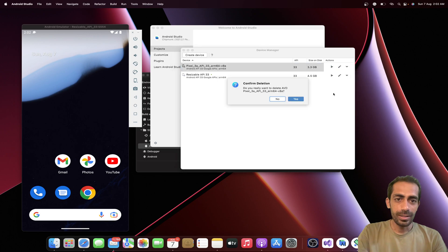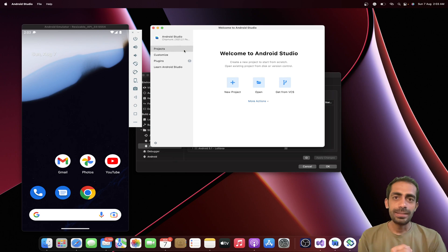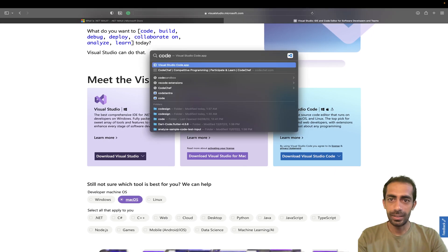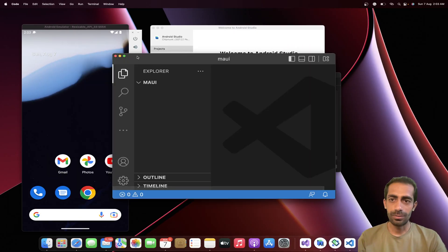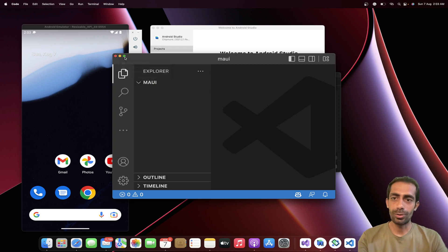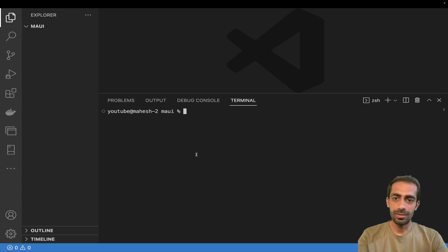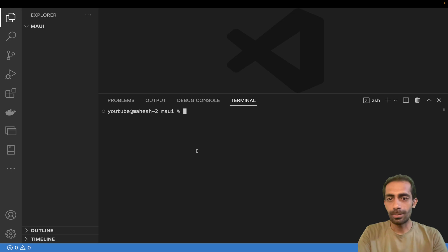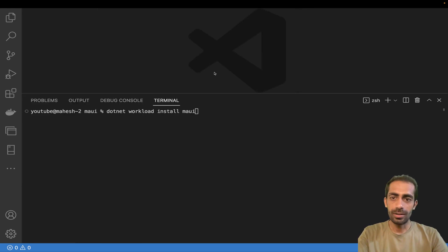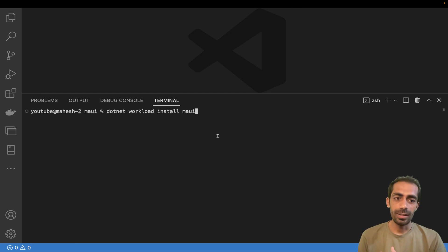Now let's get started with the terminal. I have VS Code open - once you have everything set up you can perform operations in any editor. Open the terminal with Command+J. Navigate to your folder - I have a 'maui' folder with new projects inside. Then run the command: dotnet workload install maui. This will be your very first command to install MAUI.